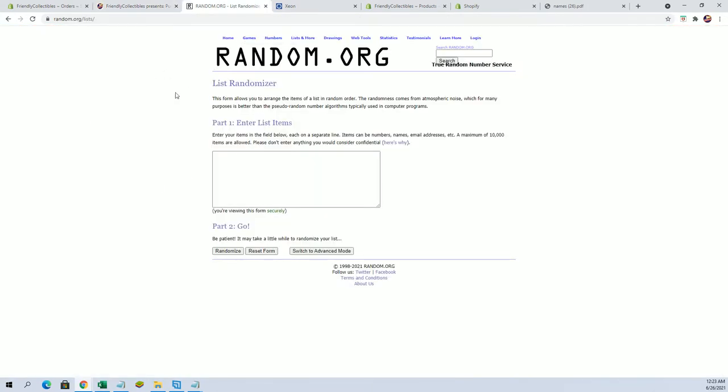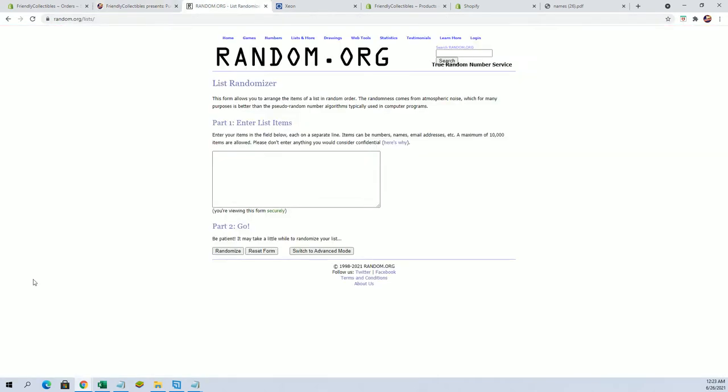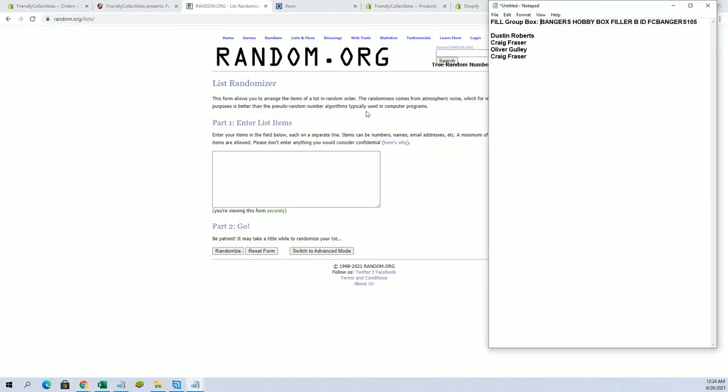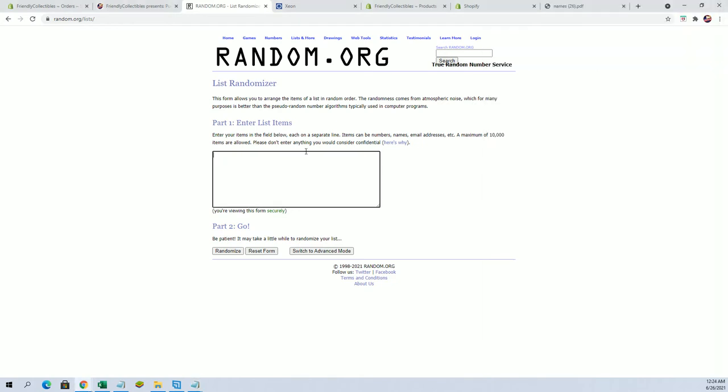The break is currently at eight and there is a filler C up for one spot. Good luck everybody. Here we go. Dustin to Craig will go to the top spot after seven.